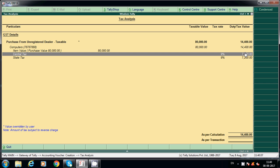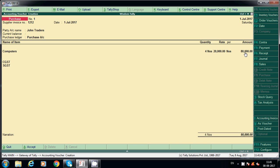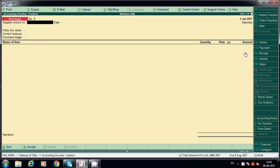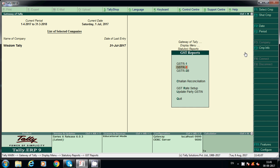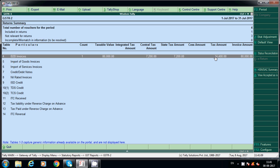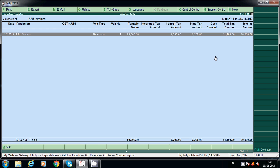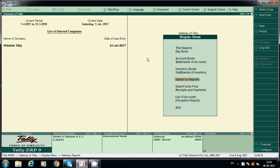Later we can claim the same from the GST payable amount. I'll show you how to post the expenses and adjustment entries step by step. Accept this entry. Now go to Display, Statutory Reports, GST, GSTR-2. Under B2B invoices it is stored. In case of an unregistered dealer, the vendor GST number will not display — that is the reason there is no GST number here.